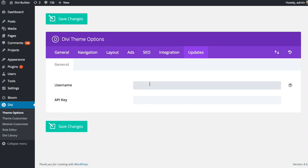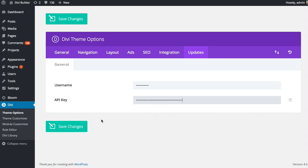You're just going to want to type in that username and API key. So, type in your username here, and then copy and paste that API key that I just showed you, and then click Save.